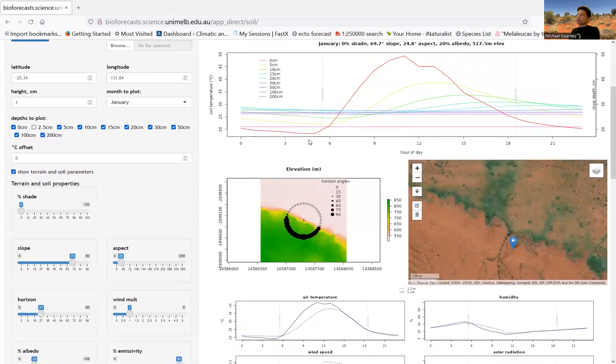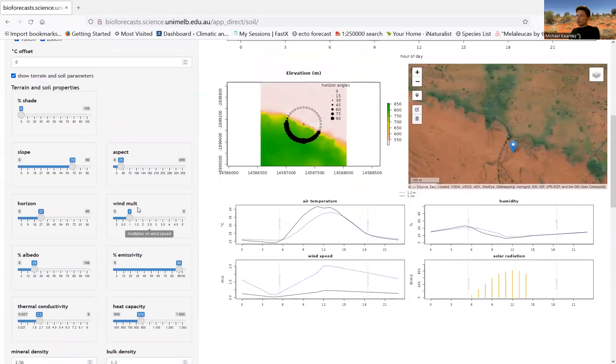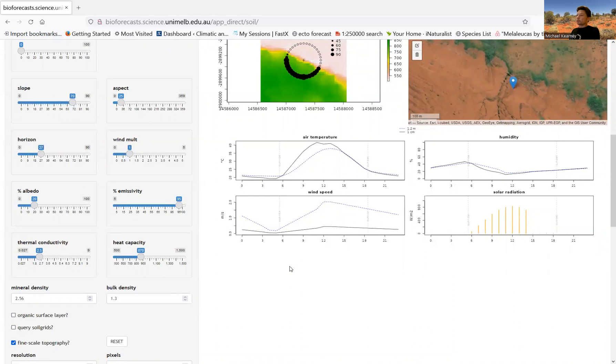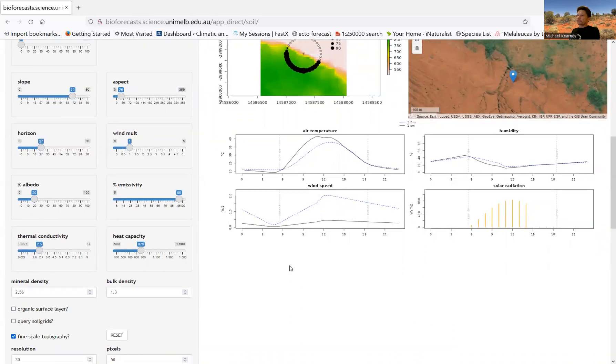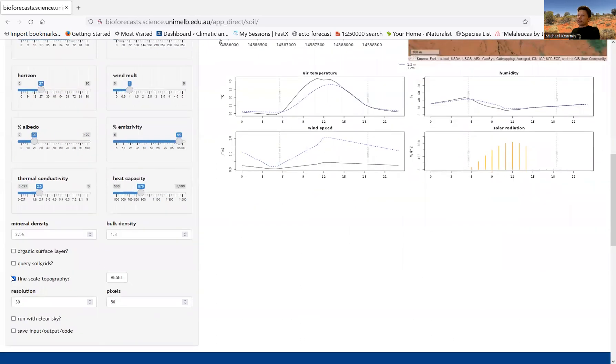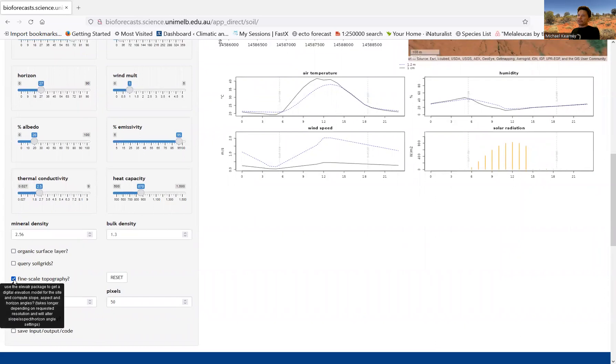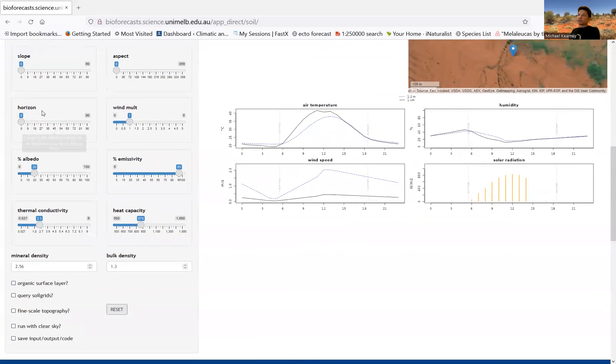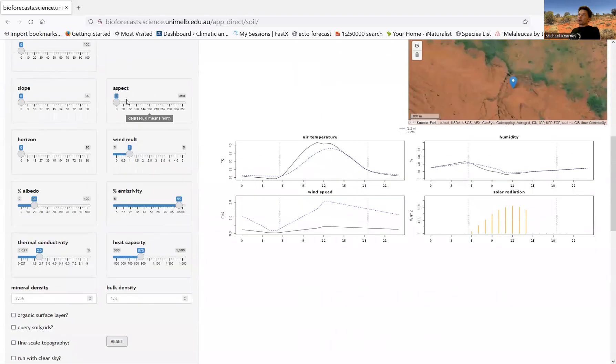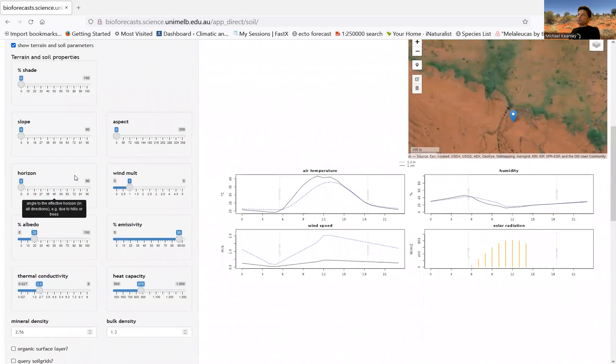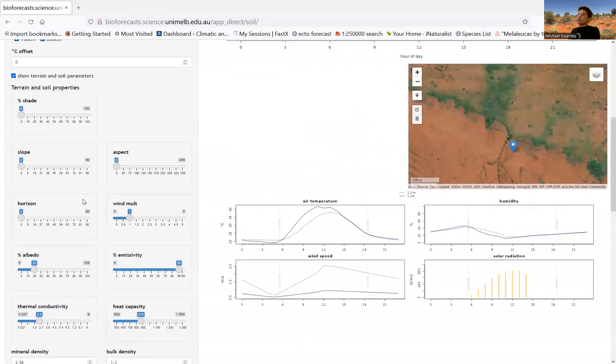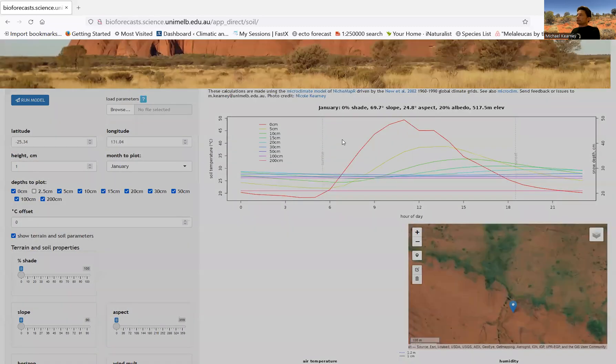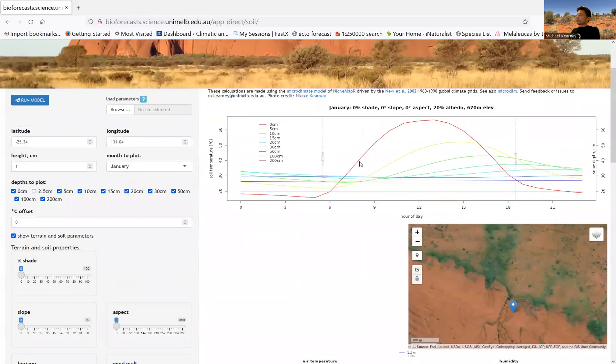So that's controlling also the soil surface temperature. And we can see the effect of those terrain effects if we actually turn off the fine scale topography and just model a completely flat surface. And we can do that by unchecking this box here, the fine scale topography box. So if we uncheck that, and then we can reset all the settings to default settings. So that takes the horizon angle to zero, the slope to zero, and the aspect to zero. And then we can hit the run button, and we'll get the calculations for completely flat ground.